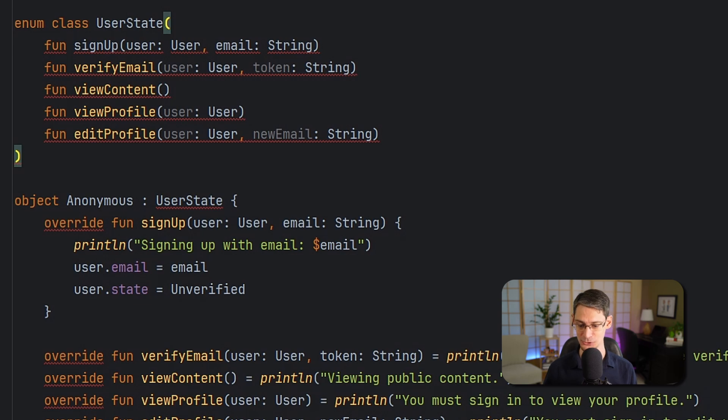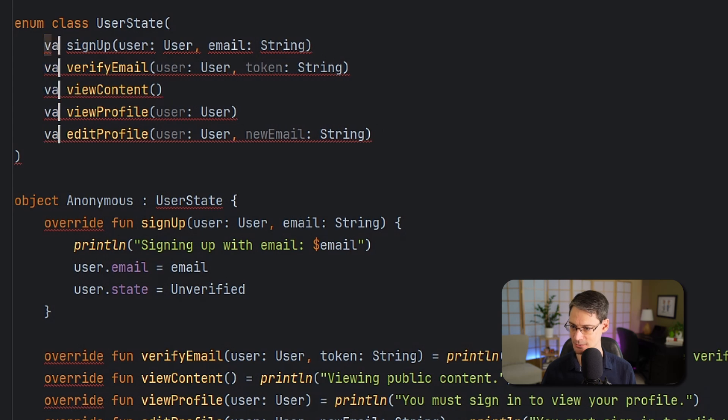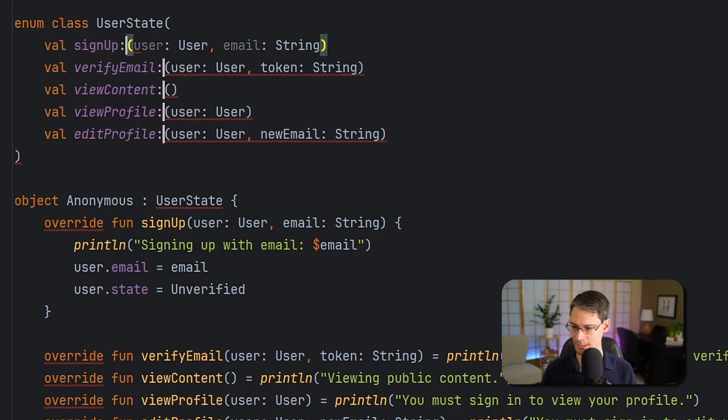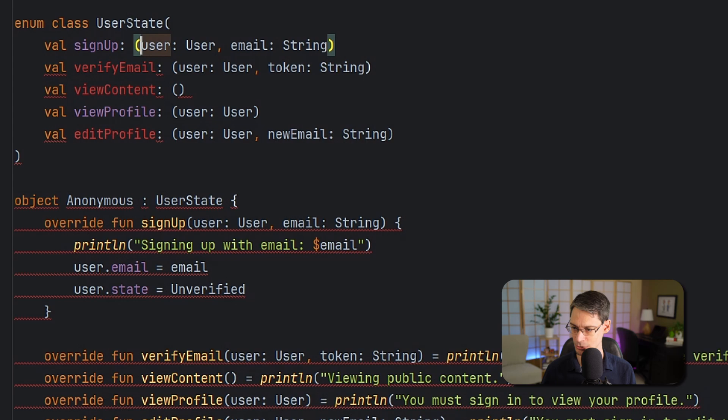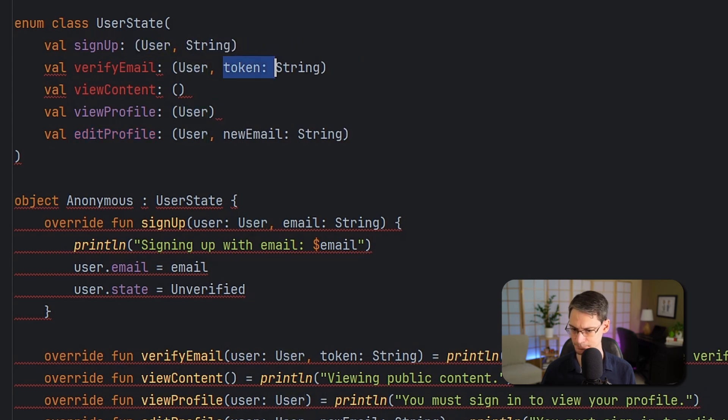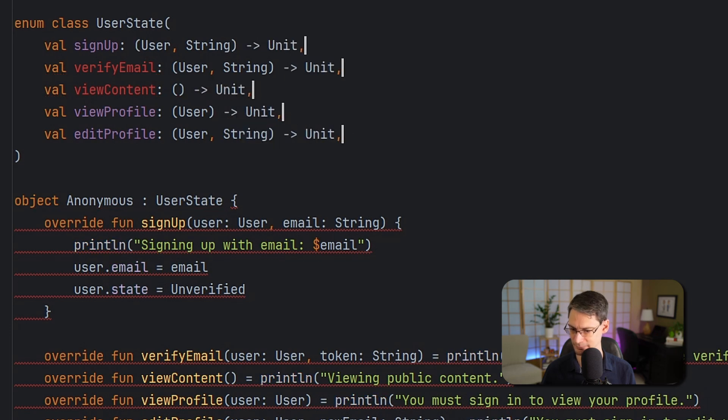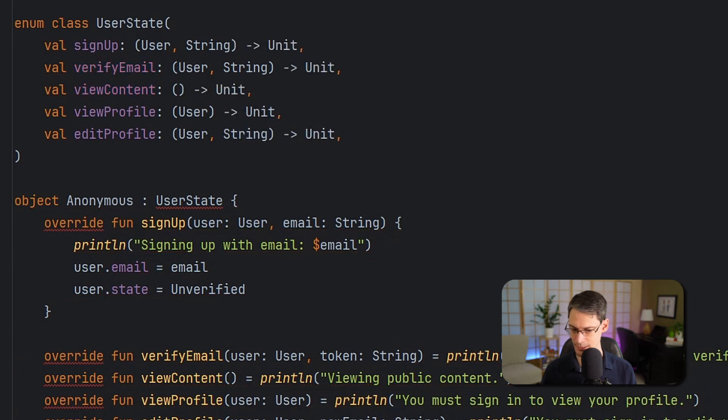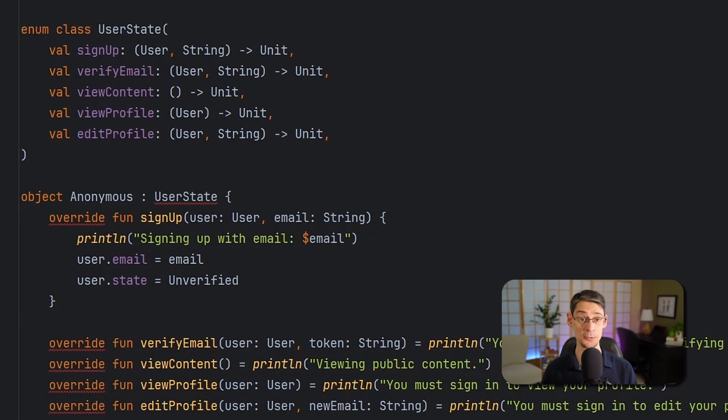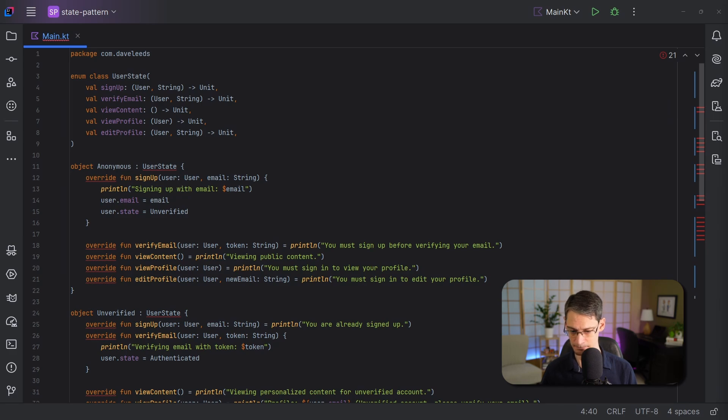Now, like I said earlier, I'm going to replace these functions with properties that have function types. So let's change all these fun keywords to val. And we're going to turn the signature into the type, actually. And now, each entry in this enum class will need to provide these properties. So let's start with the anonymous entry here.